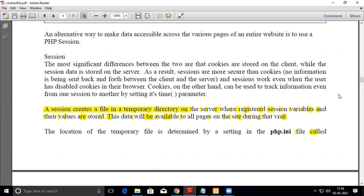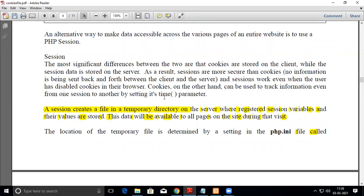No information is being sent back and forth between the client and server, and sessions work even when the user has disabled cookies. Cookies, on the other hand, can be used to track information from one session to another by setting its time parameter.